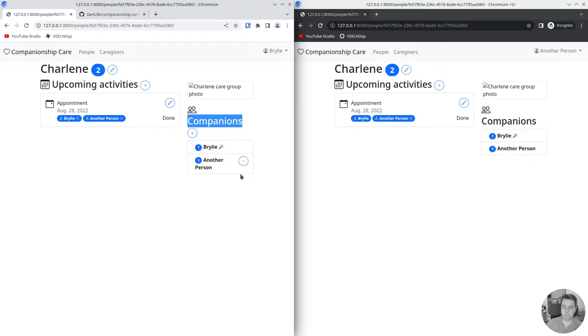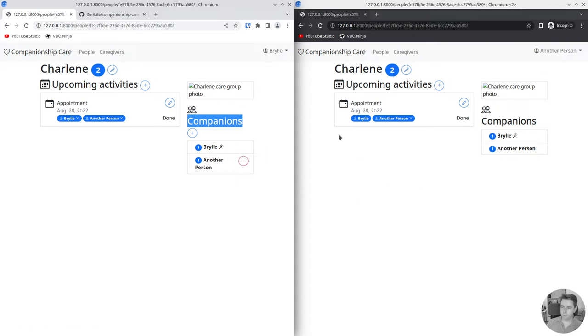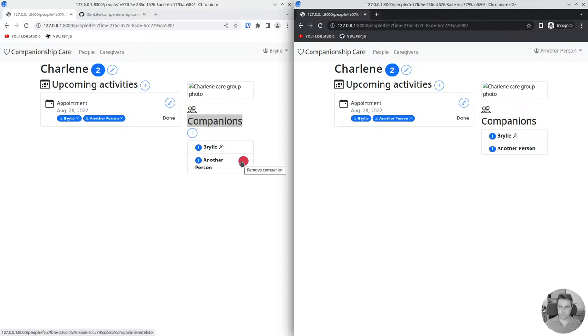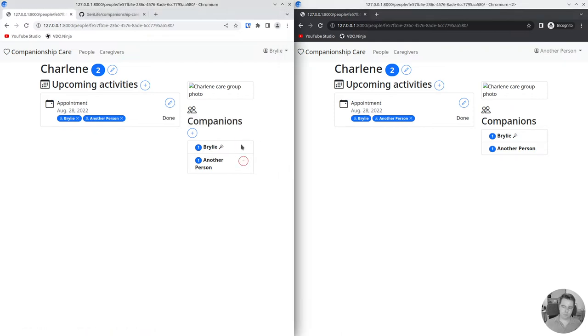We've got a care coordinator here on this screen and another person who's just one of the companions on this screen. The idea is that only the care coordinator should have permission to remove the companion and the care coordinator probably shouldn't be able to remove themselves.